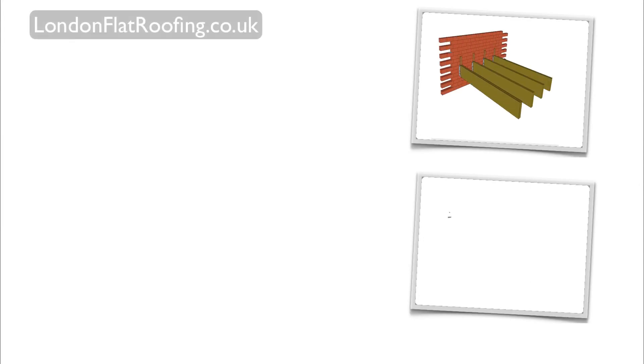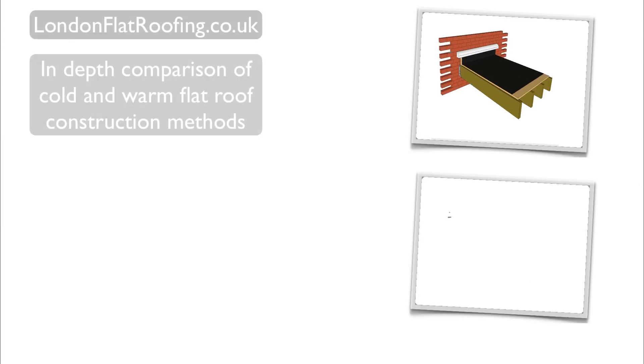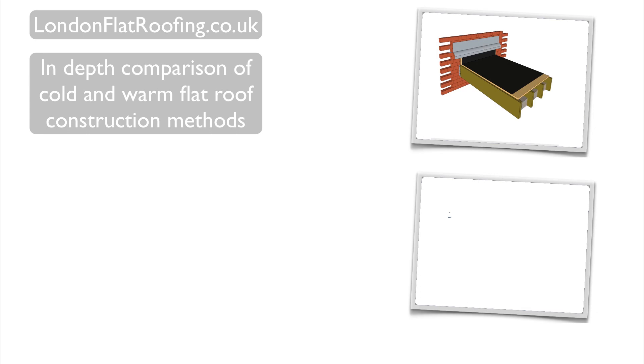Hello there, my name is Stephen from London Flat Roofing. This video is an in-depth comparison of the cold and warm flat roof construction methods.